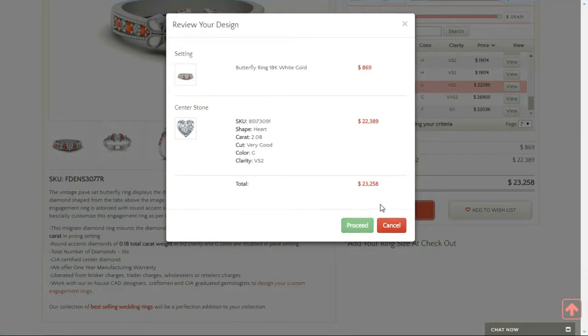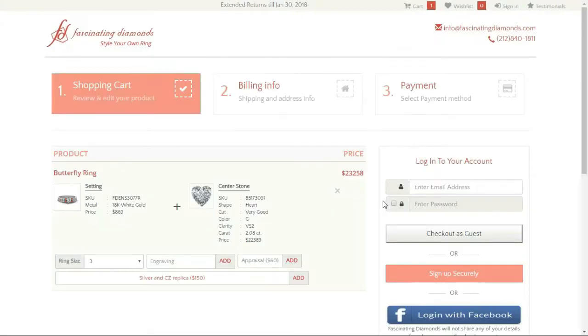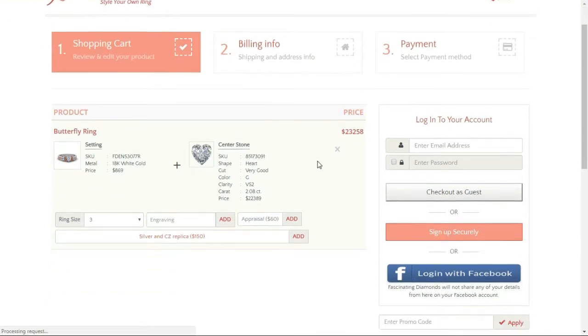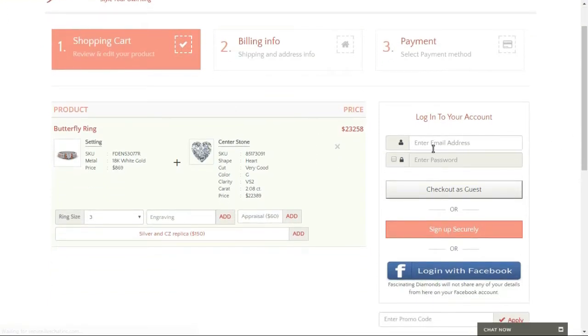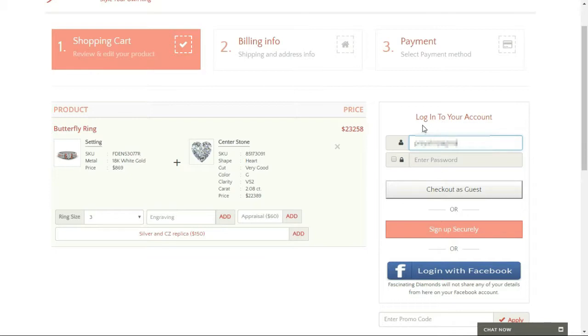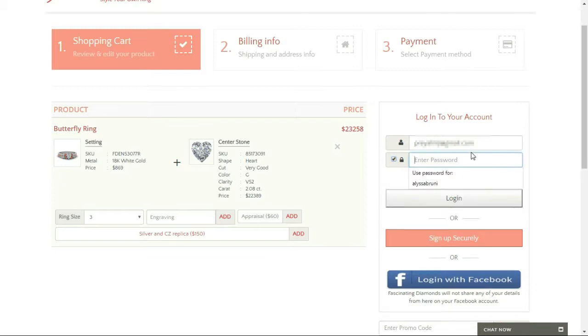Proceed. Here we are. Now I want to log in with my details over here. And then log in.